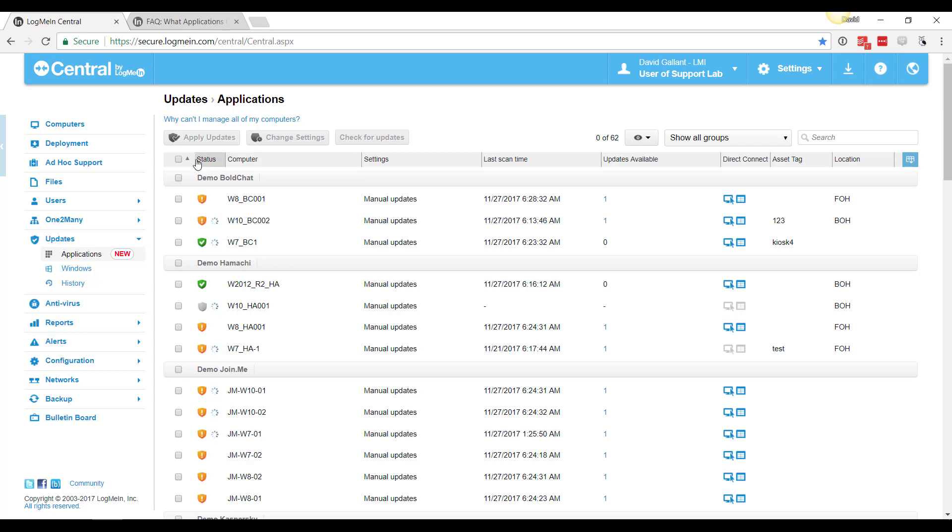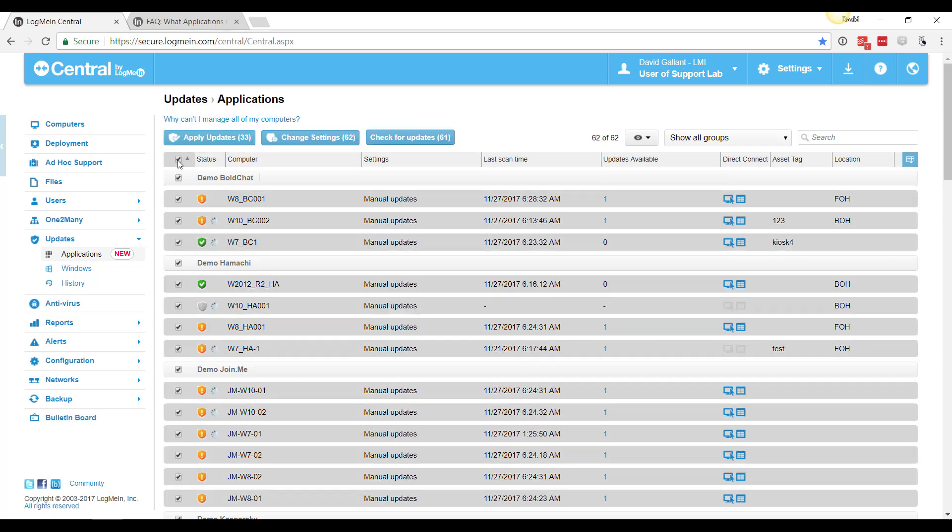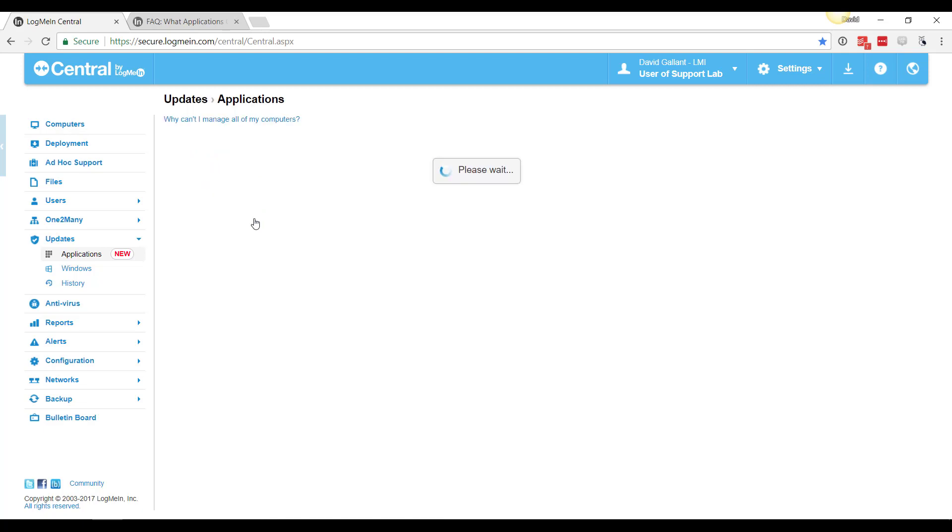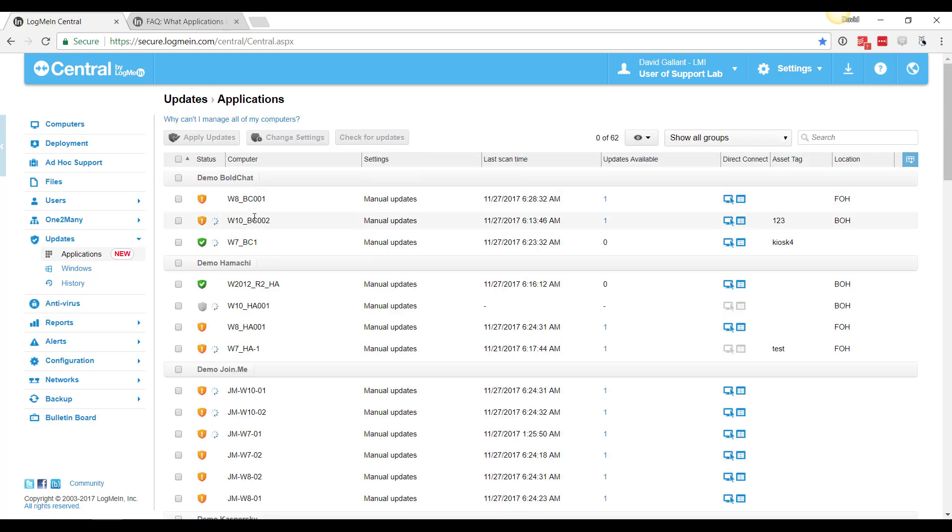I'll show you here how to turn this on. You can select the machines, whether it's all the machines or a certain group, click on change settings, set this to be manual, and once you click save here, this will automatically run a scan which takes about five minutes to begin its scanning.